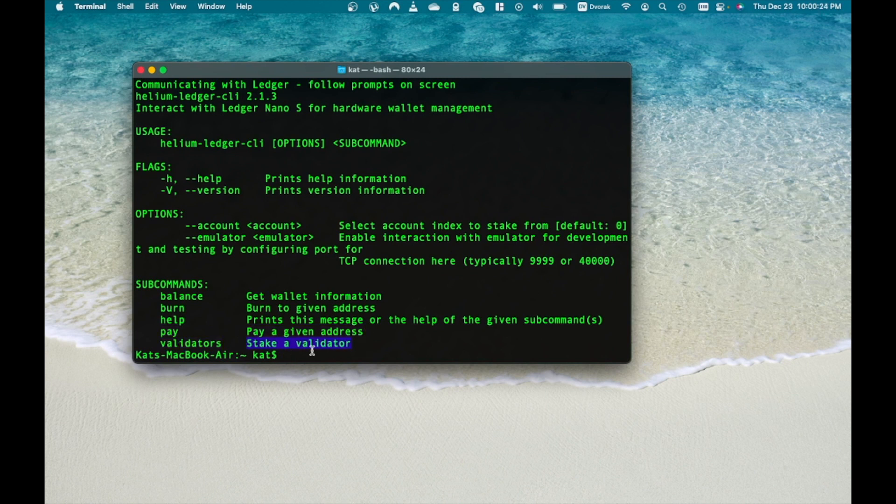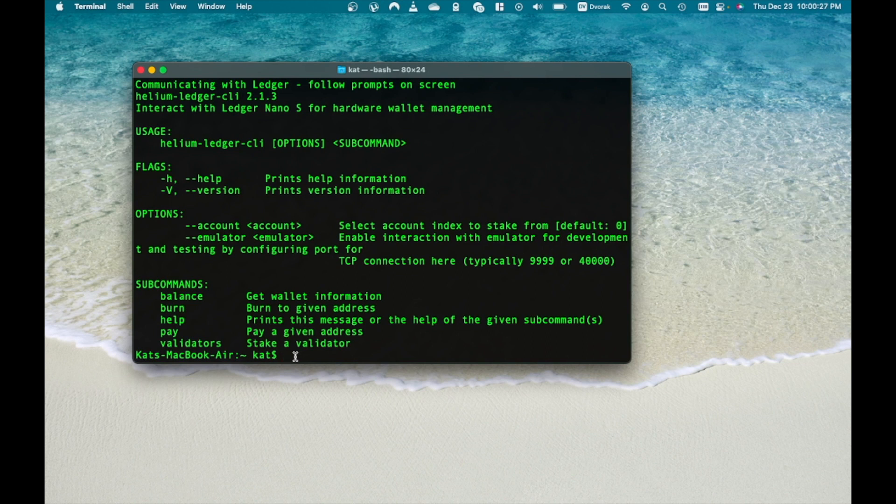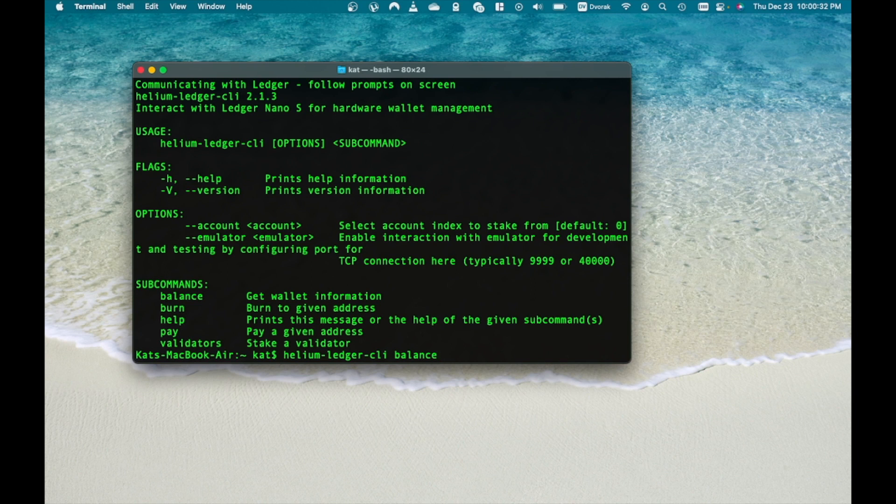So now to find your new Helium wallet address and balance, open your Helium app on ledger device and once you are done, type Helium ledger CLI balance.